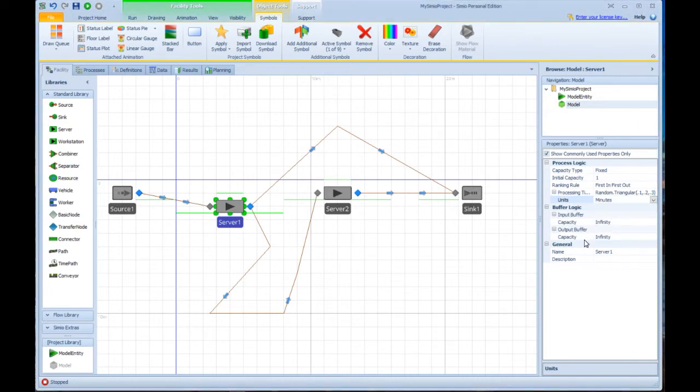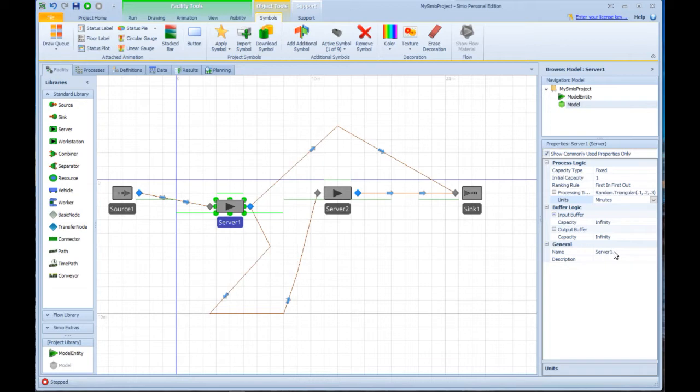We also have buffer logic in here, right? Input buffer, output buffer, and general information about it. So if I wanted to call this something else other than server, I can just do that.